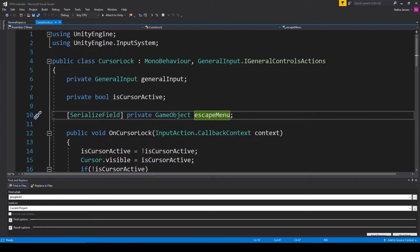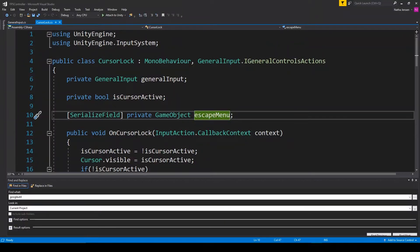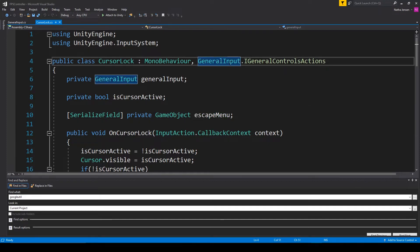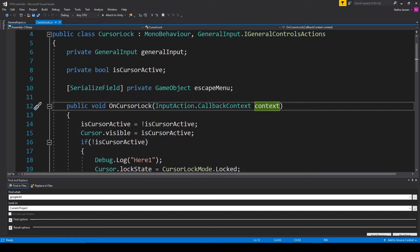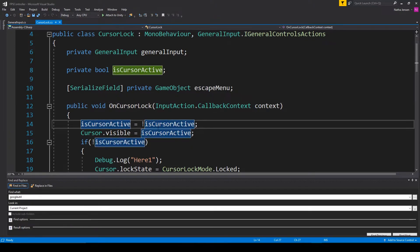The next thing we need to do is create the callback function for our action map — this is our OnCursorLock callback function and it matches the action in our input action file. You can also create this callback function by selecting the GeneralInput interface, then holding Alt and pressing Enter, and there should be an option that says Implement Interface. Inside this callback function we need to set our isCursorActive variable to its inverse: isCursorActive equals exclamation-point isCursorActive.